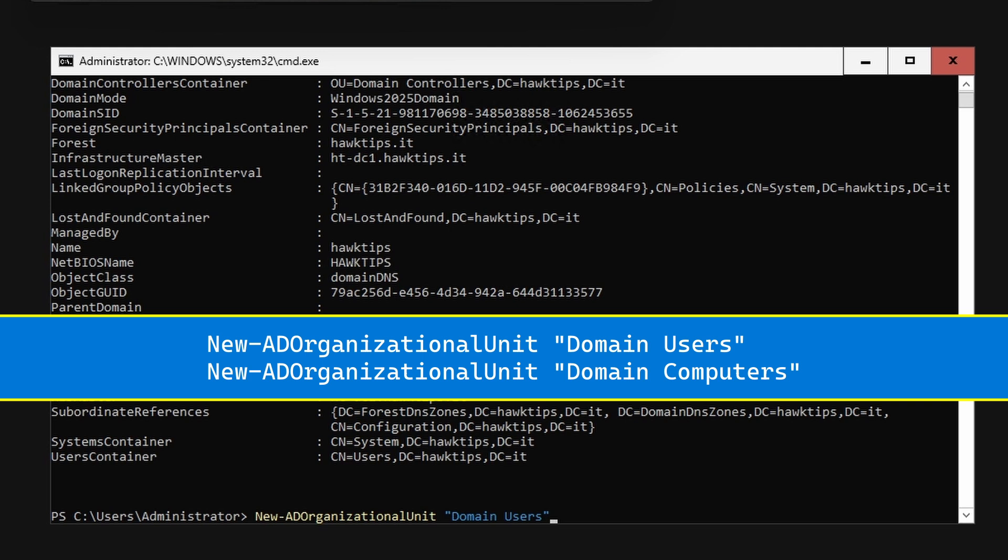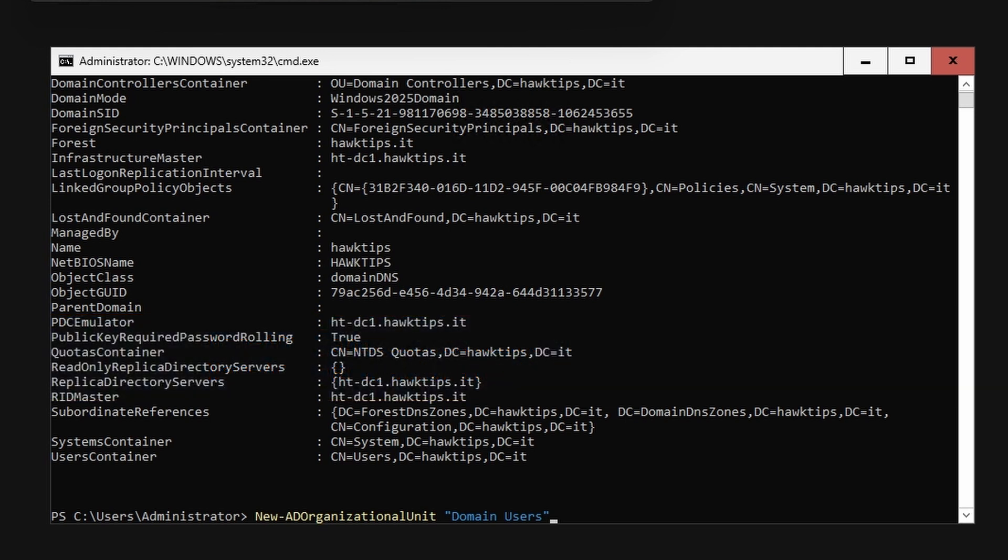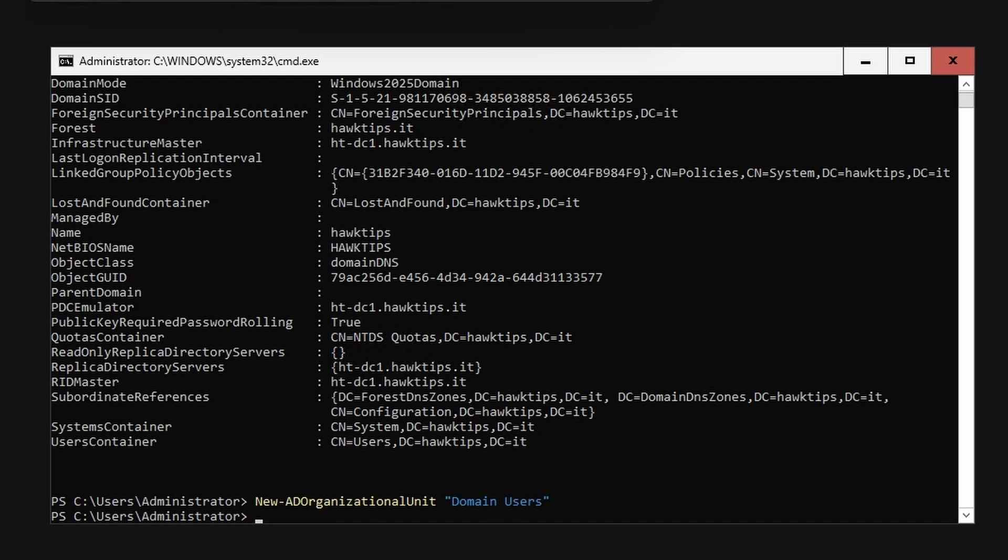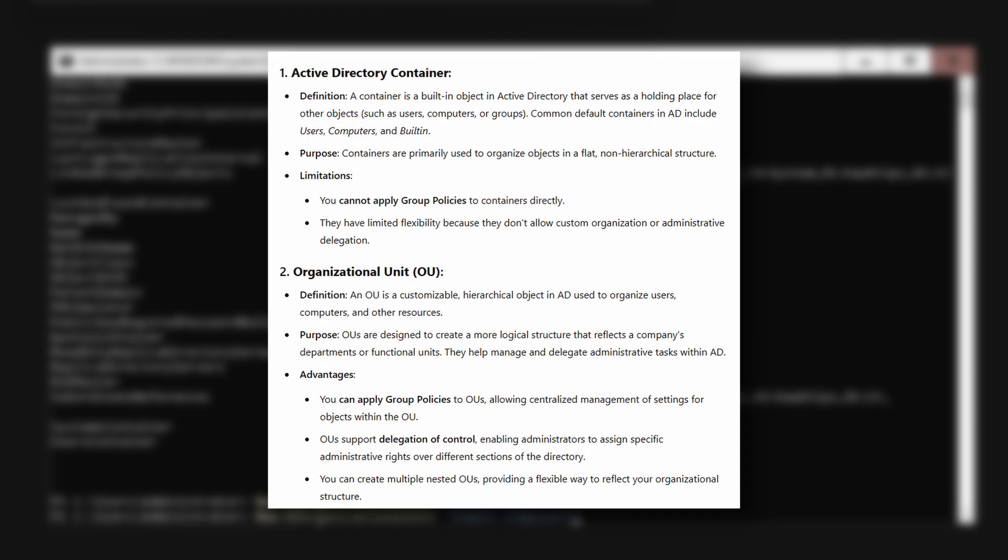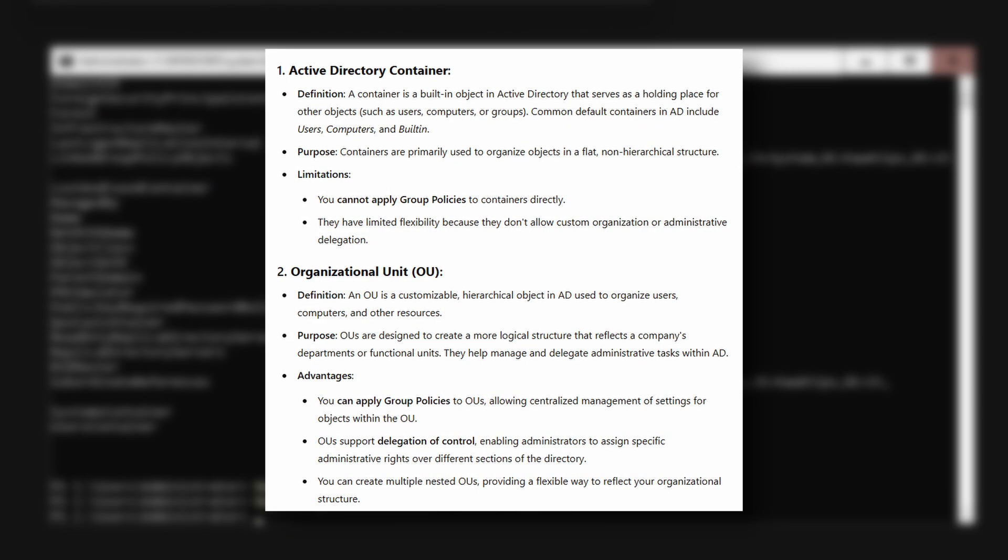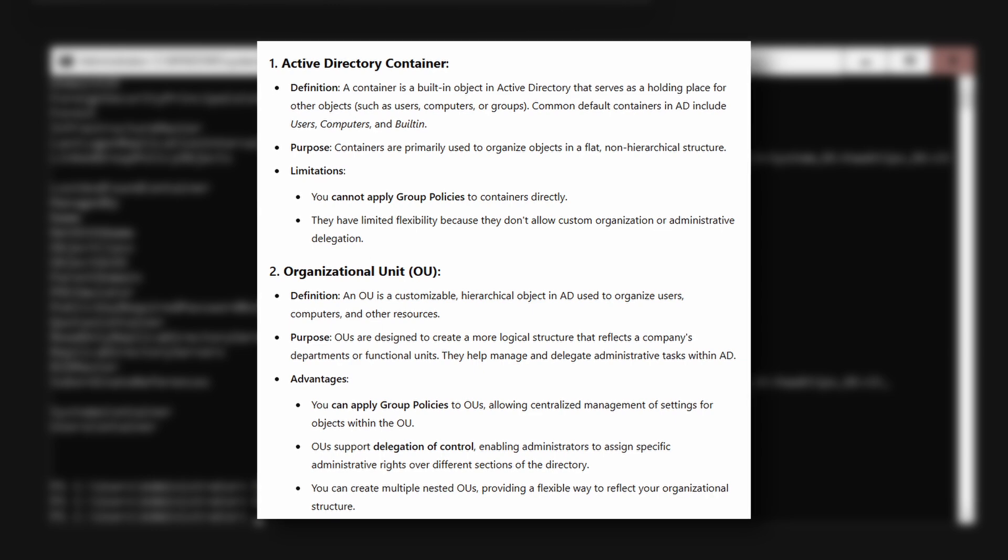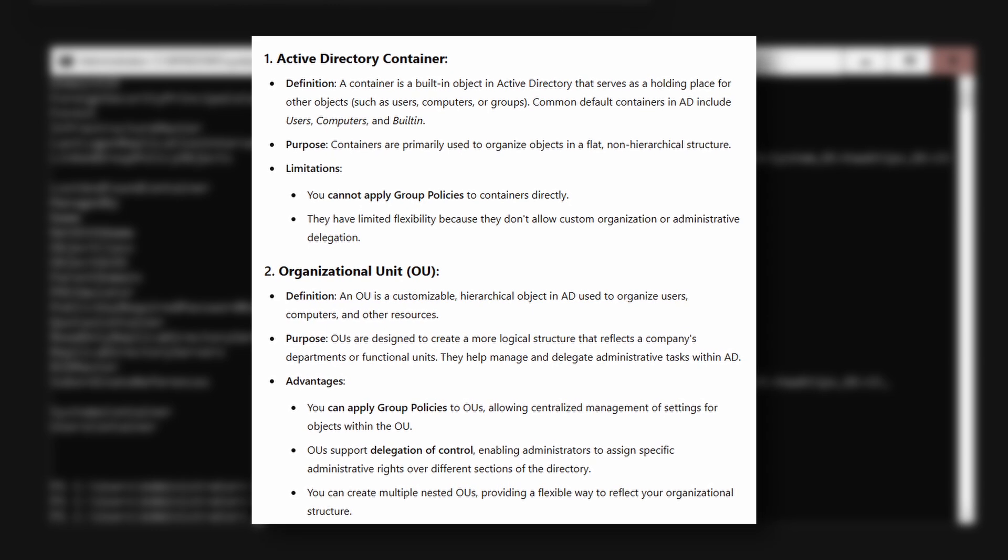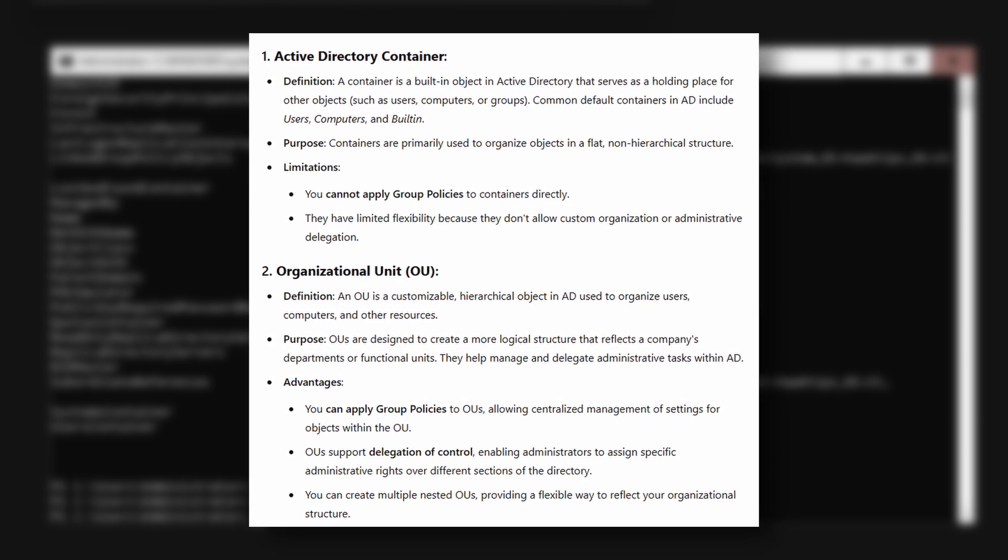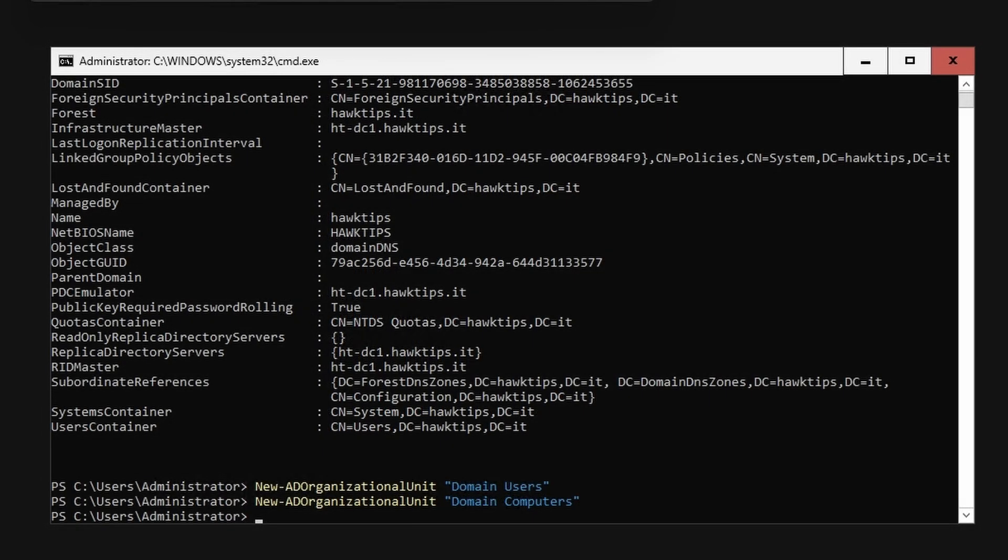Why did we do this? An organizational unit and a container are two different objects. You can apply group policies to an organizational unit, but not to a container. For the most part, you want most of your objects inside organizational units. However, there are some exceptions.